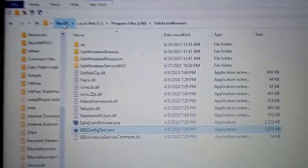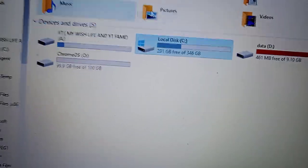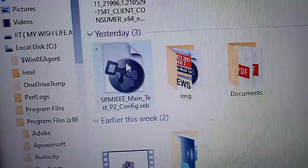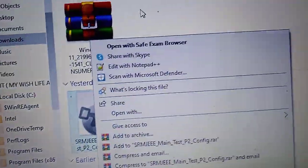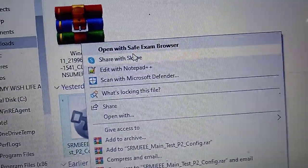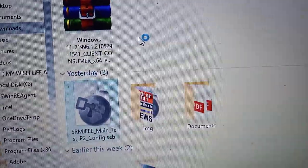Now again, we'll go back to the config file given by the SRM University in step number five. Just see my previous video how to download if you haven't seen that. Now click on open with Safe Exam Browser.